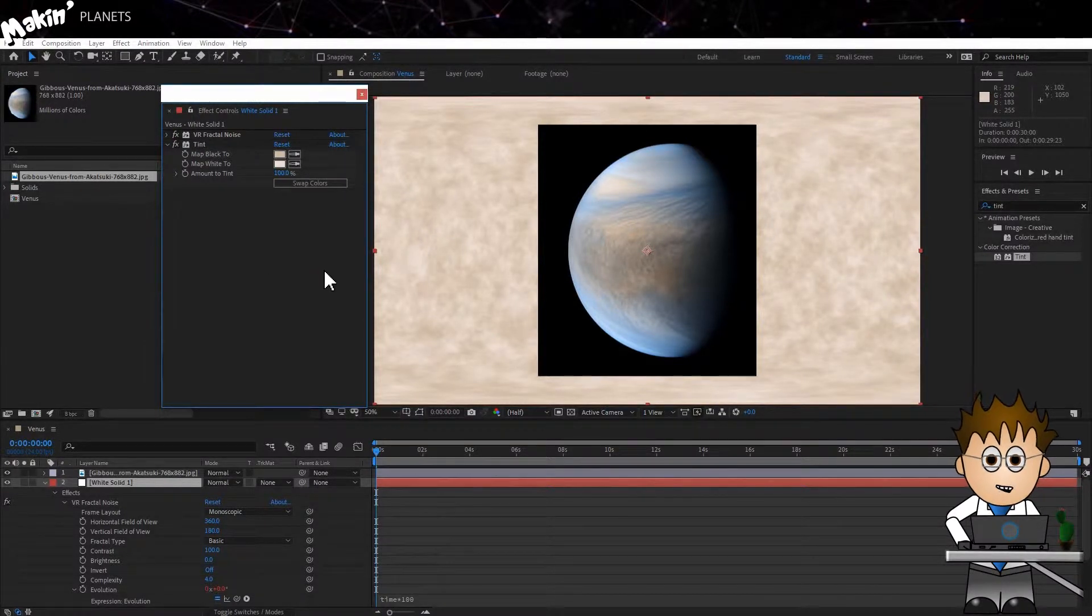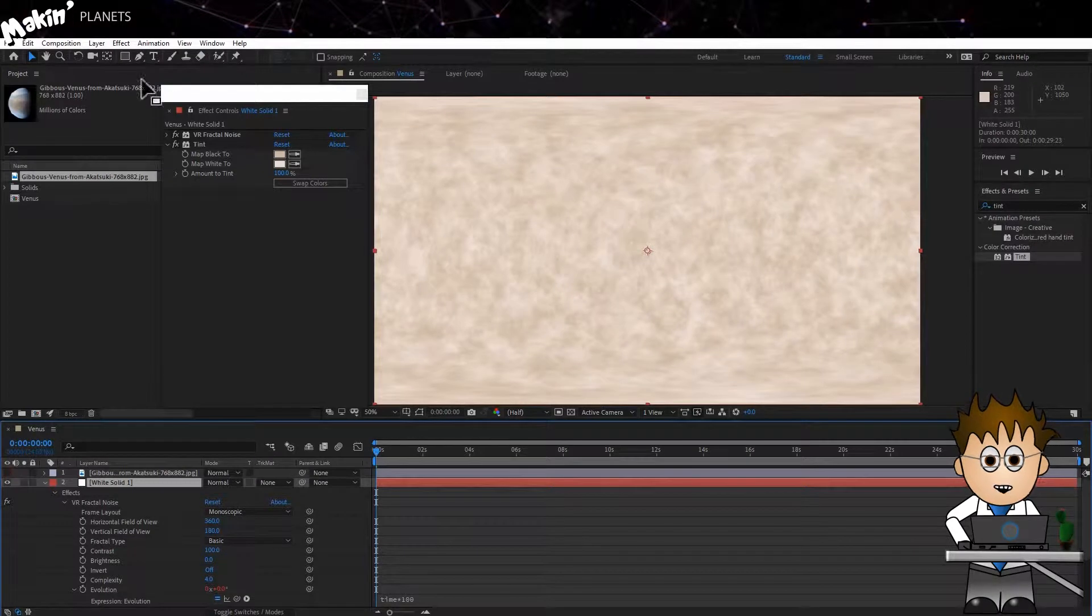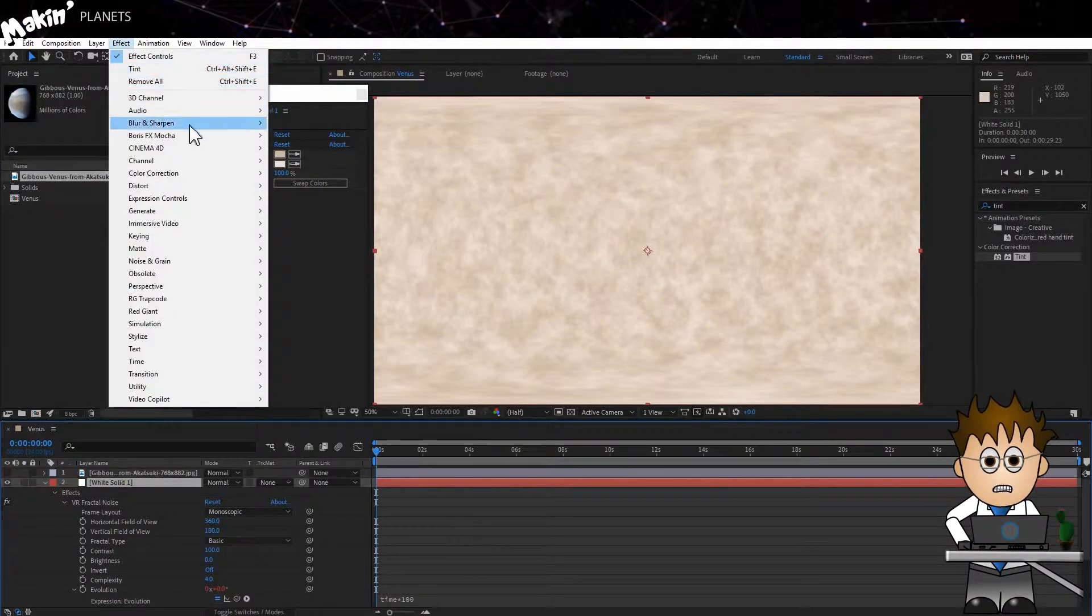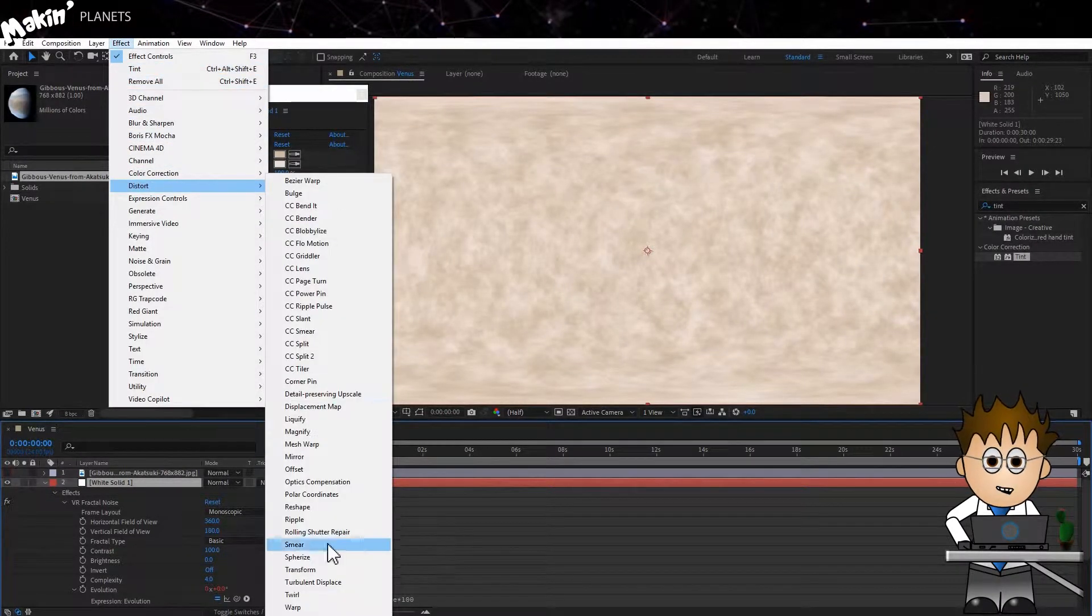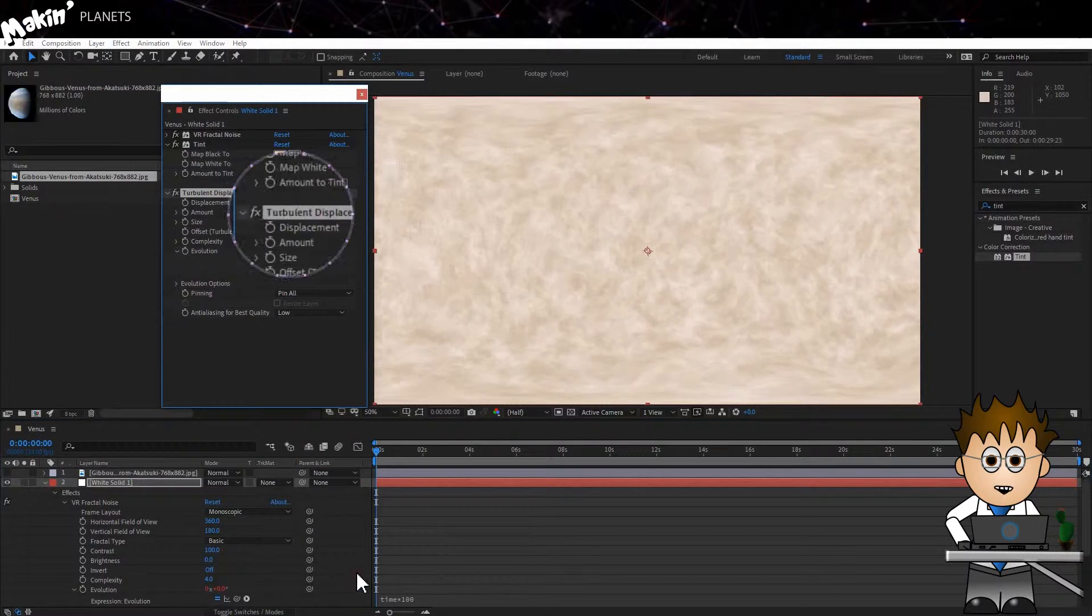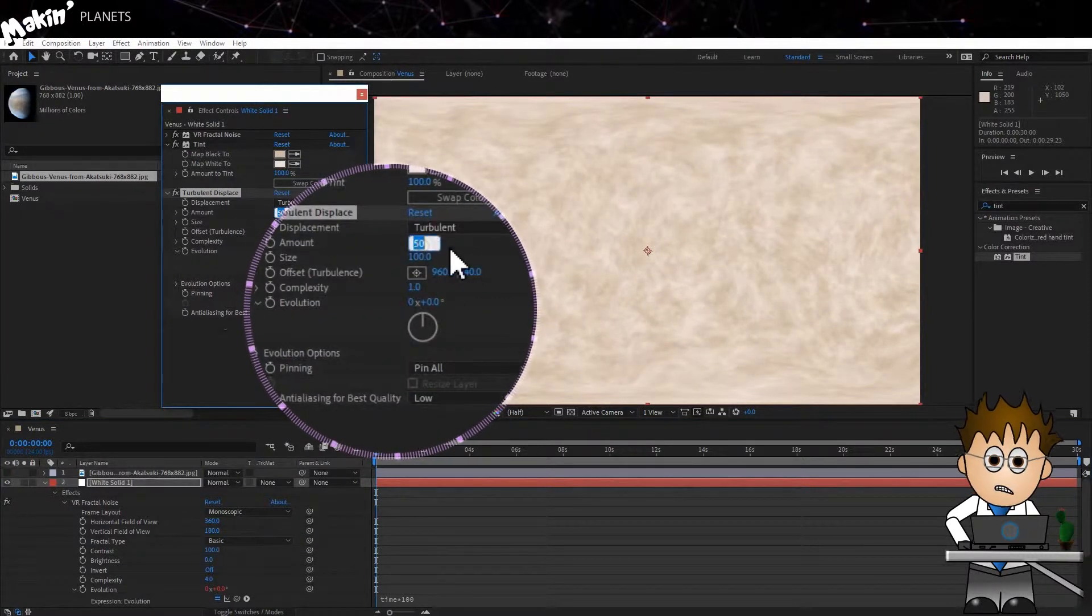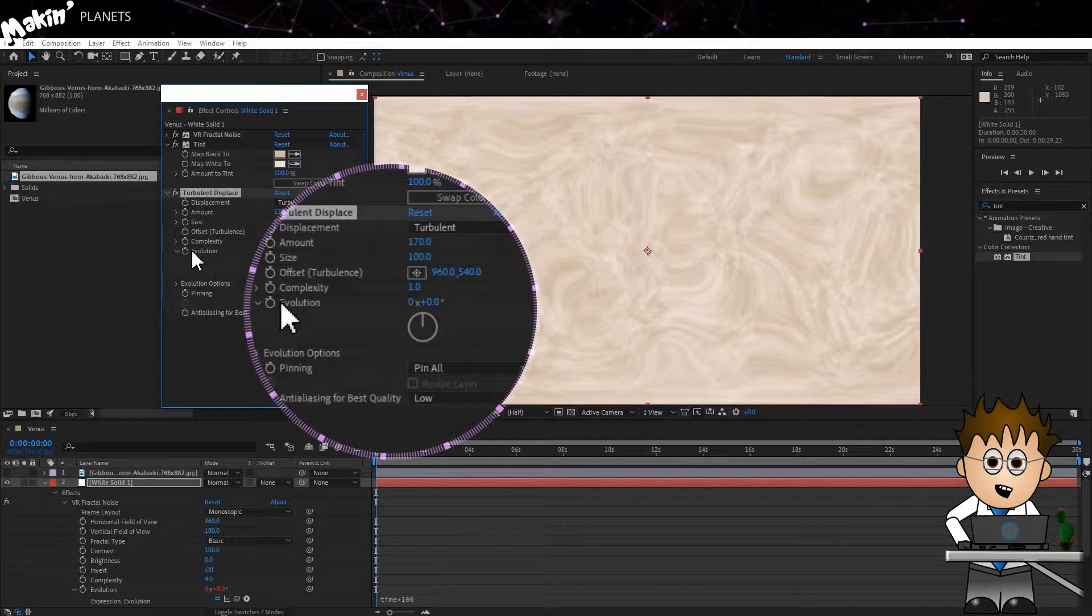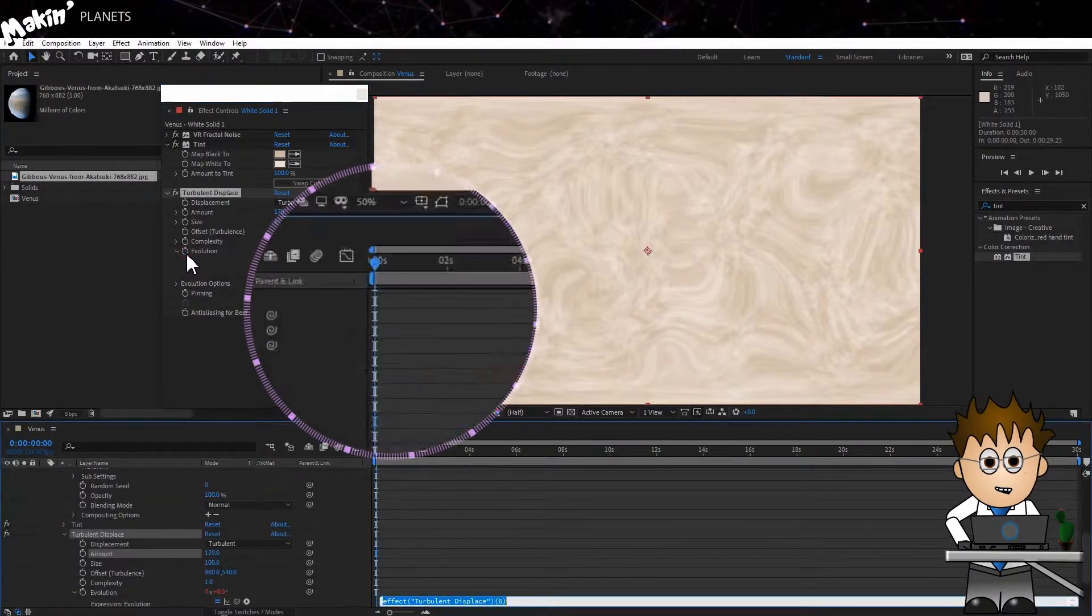Finally, for this layer, I'm going to add a turbulent displace to create some bigger movement. Go to Effect, Distort, Turbulent Displace. Up the amount to 170 and let's set an expression for the evolution. So Alt-click on that again and time times 10.